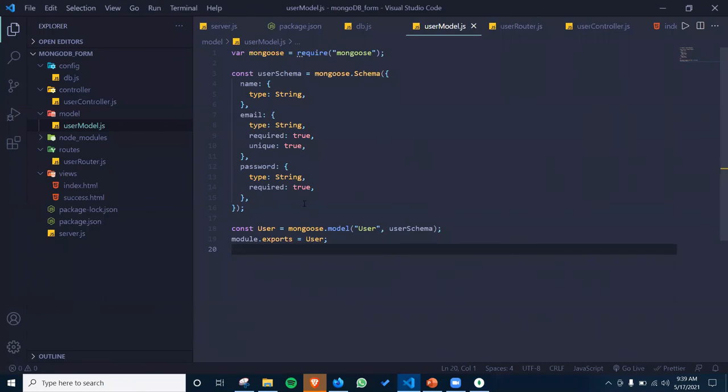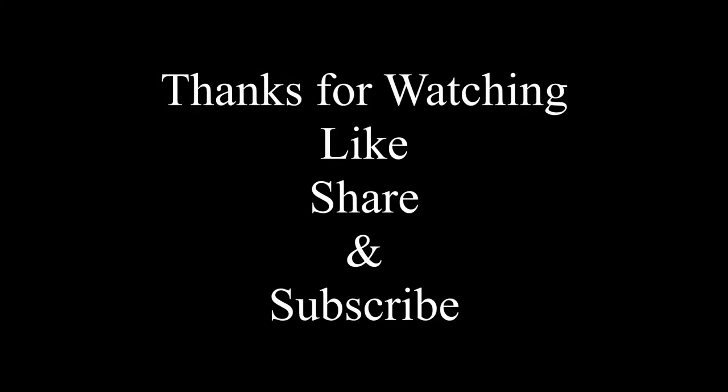This is how the form works and how you can connect your form with the MongoDB database. Thank you for watching this video. Don't forget to like, share, and subscribe.